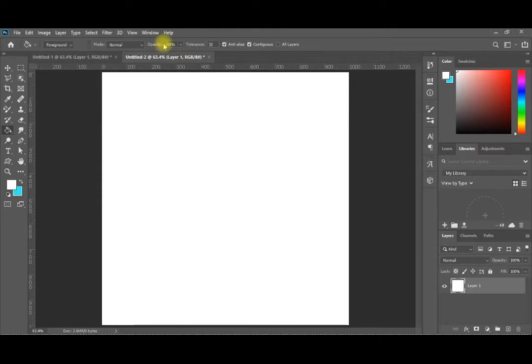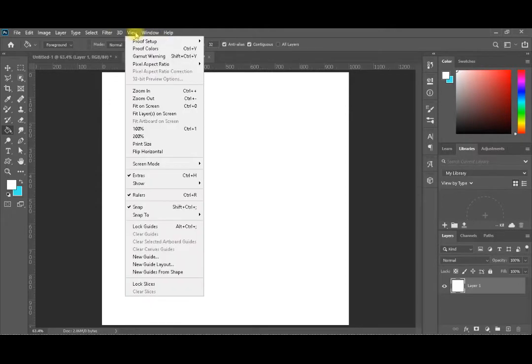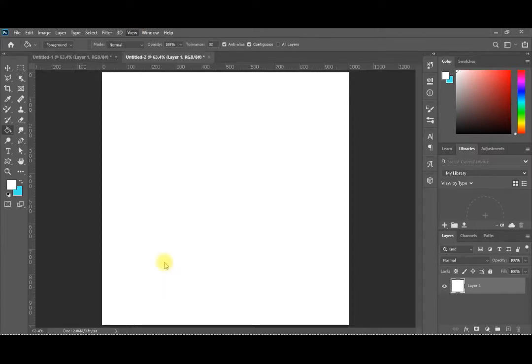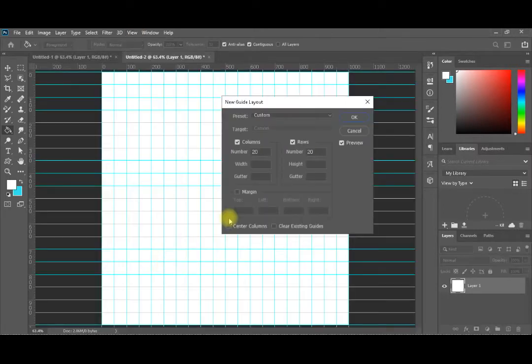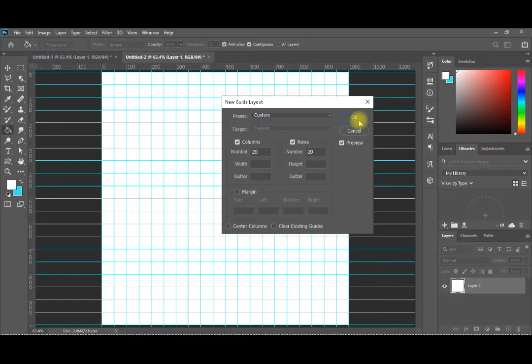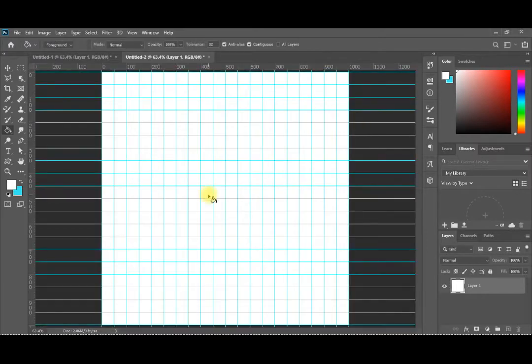We'll start by having guidelines for our drawing. I'll usually select a 1000 by 1000 pixel canvas and I will select 20 by 20 guidelines to plot my steps.